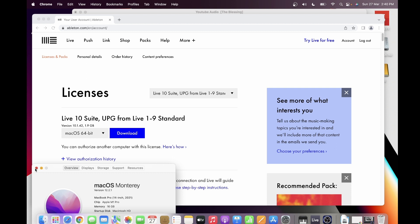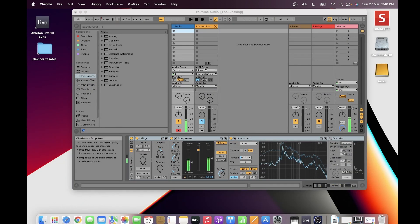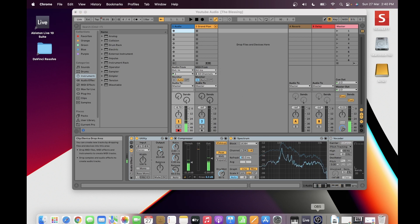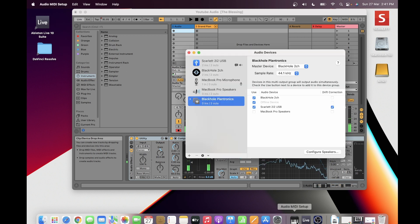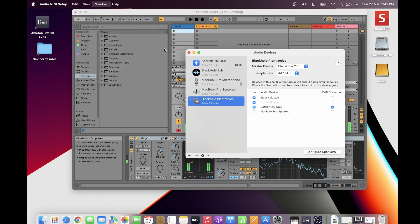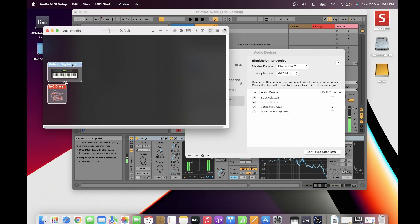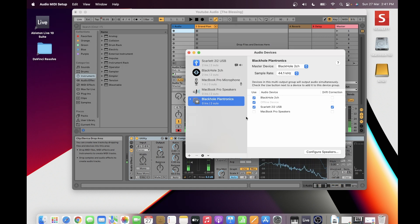Now I have my Ableton open. But before I discuss this, let me first link my Roland digital piano to Ableton. How I did that is by using the Audio MIDI Setup — you open the window, show it as Studio, and then I installed the driver so that it will capture my digital piano.